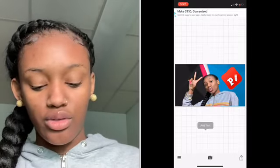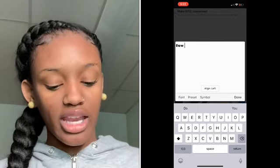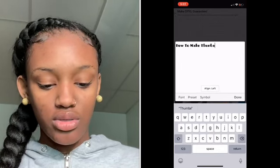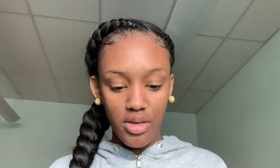You want to click Edit Text and then type your title — I'm going to put 'How to Make Thumbnails' with a question mark and an exclamation point. You don't have to name it that, but since that's what my video is about, I'm going to add that in there.